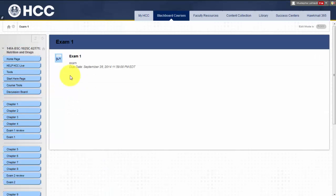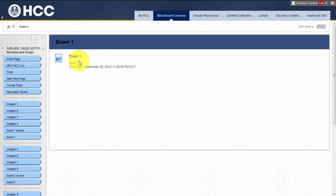Unit exams: after each fourth chapter, you will be taking a unit exam that consists of 50 multiple choice questions that directly relate to the textbook assignments, PowerPoint presentations, and lecture materials. You will have 70 to 90 minutes for each exam. Each exam will have two or three extra credit questions worth up to six points.